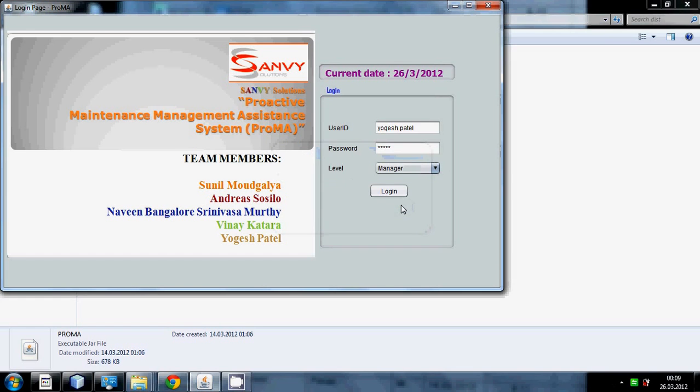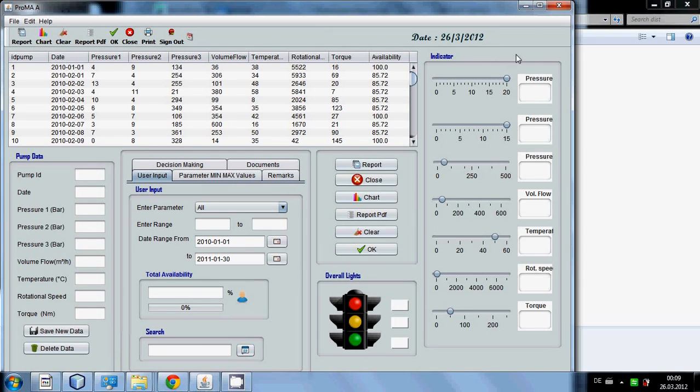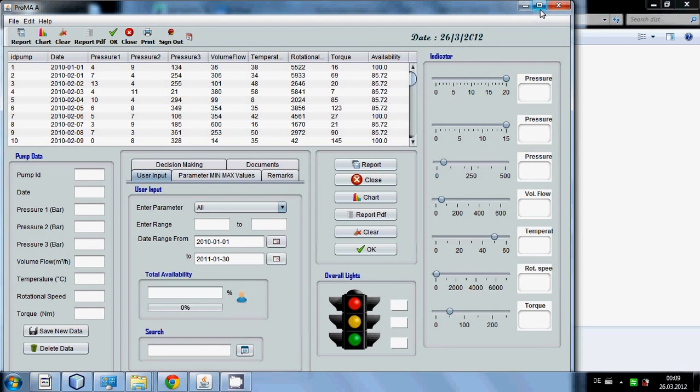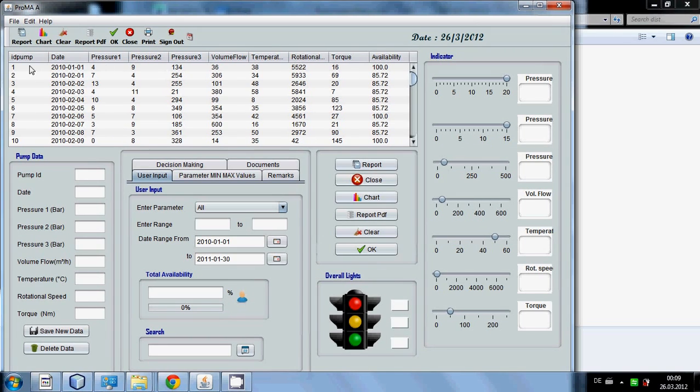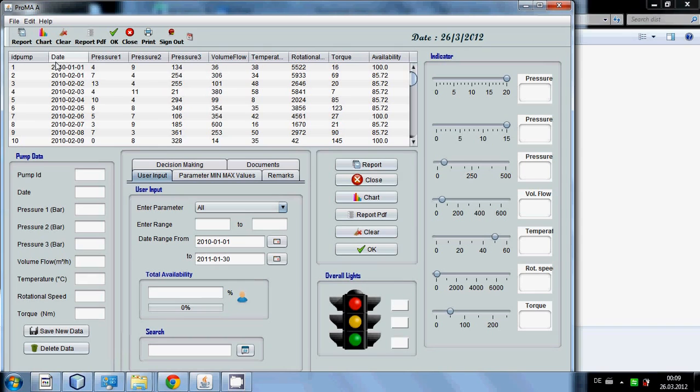This will automatically show a new window. I have been given the following data in which the pump data of 365 days is given, of pump one, two and three, their volume flow rate, the temperature, the rotational speed, torque.